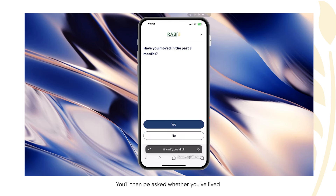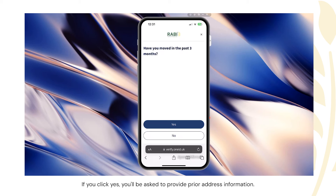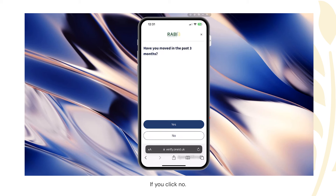You'll then be asked whether you've lived in or moved into the premises in the past three months. If you click yes, you'll be asked to provide prior address information. If you click no, the application will proceed.